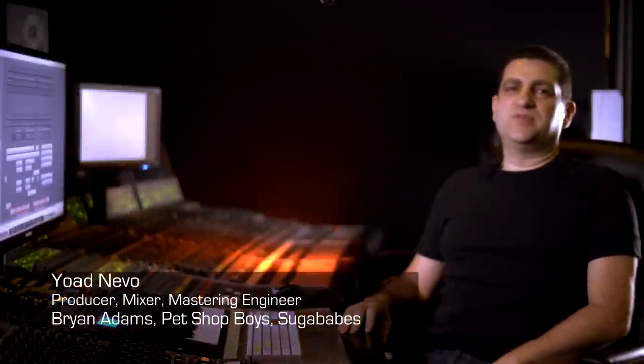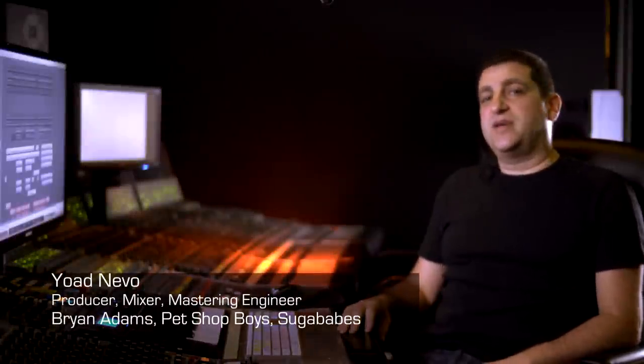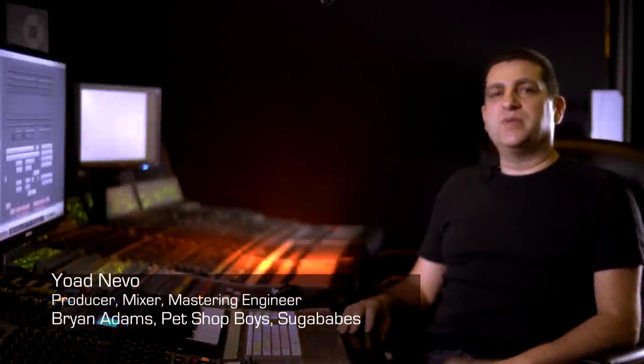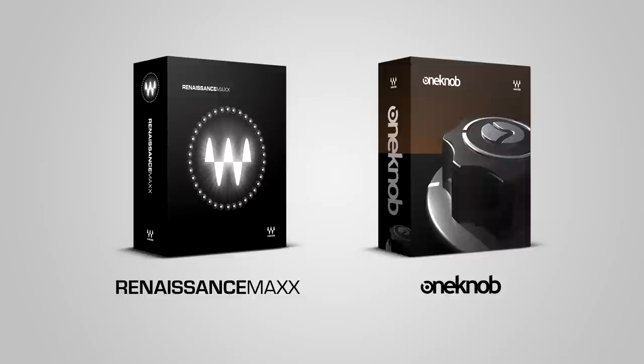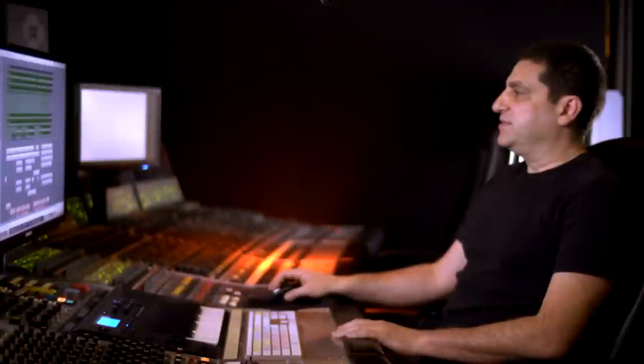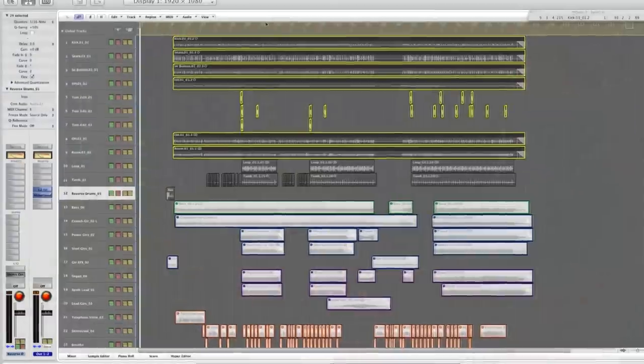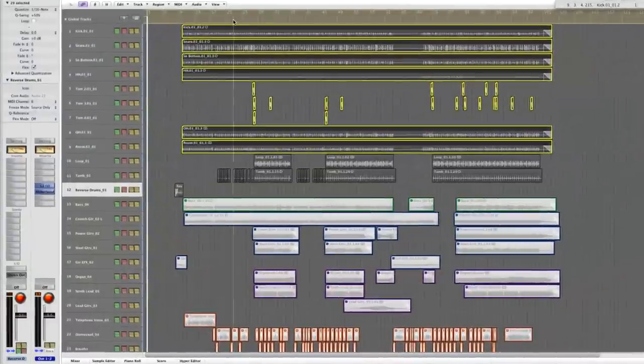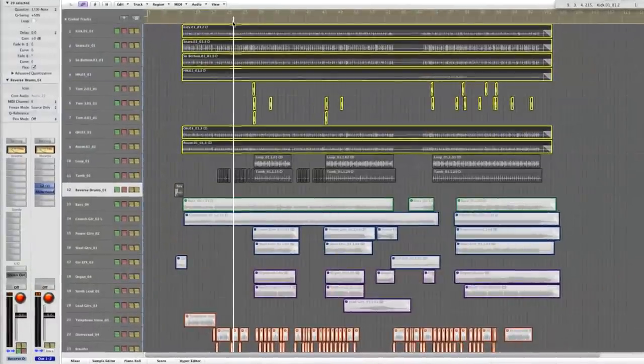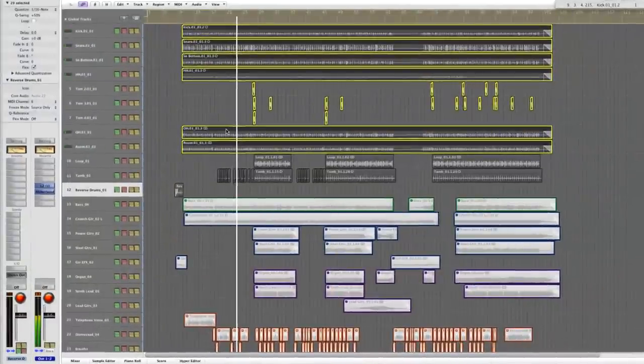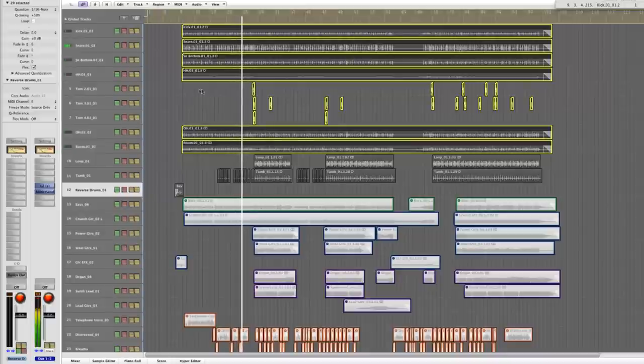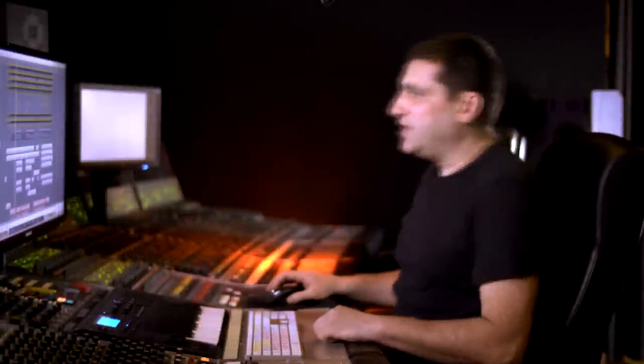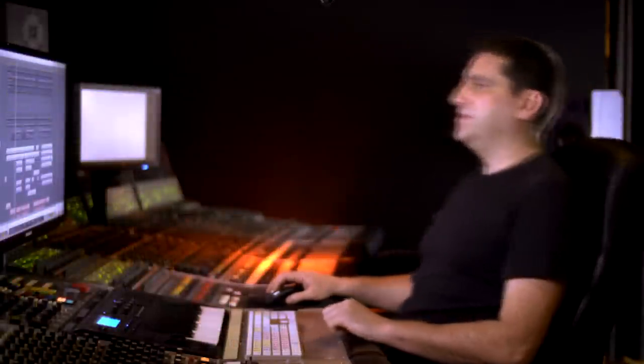Hi and welcome to this webinar. Today I'll be talking about mixing drums. I'll be using the Renaissance bundle and the One Knob bundle, so only with these plugins. Let's have a listen to how the drums sound just as they were recorded. So that's a good starting point.